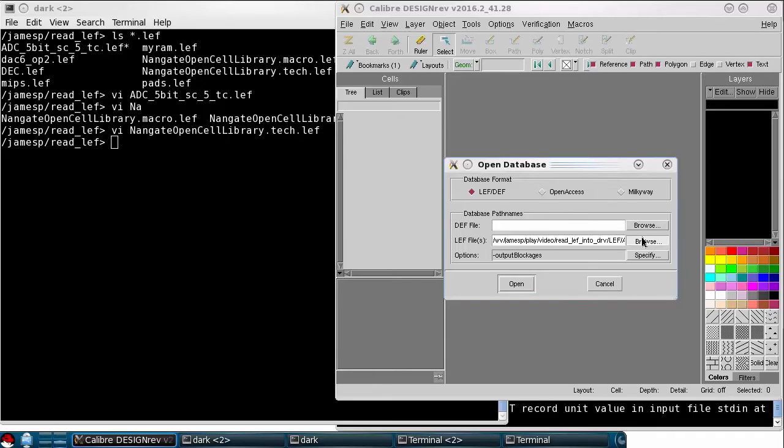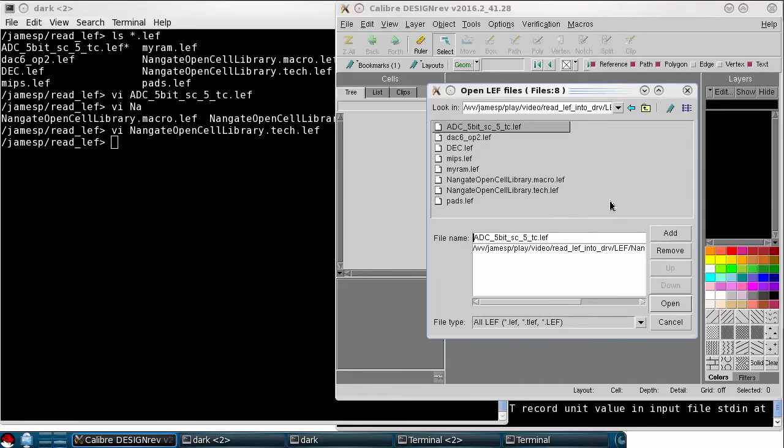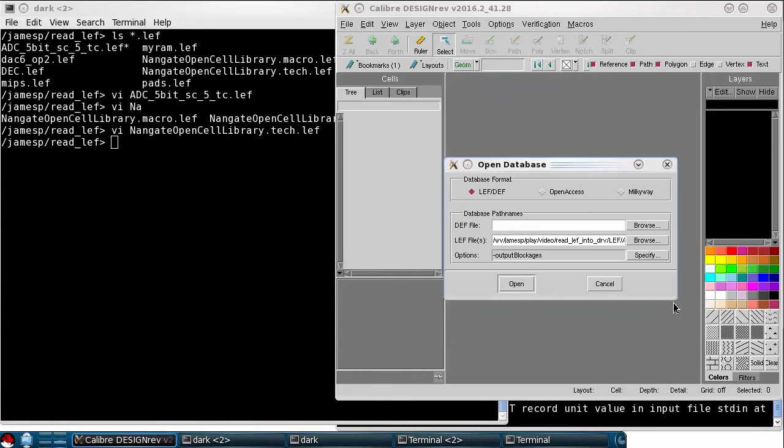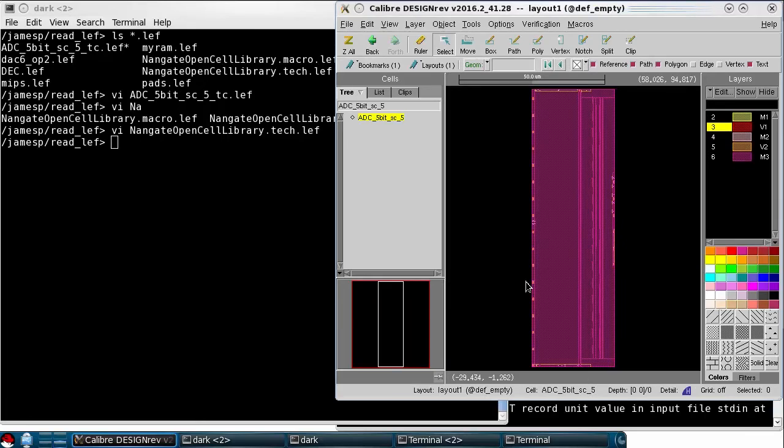So back in the LEF browser, I'll select my LEF Tech first and then my ADC LEF. And now when I try to open it, we should see all of the shapes defined in that LEF macro.